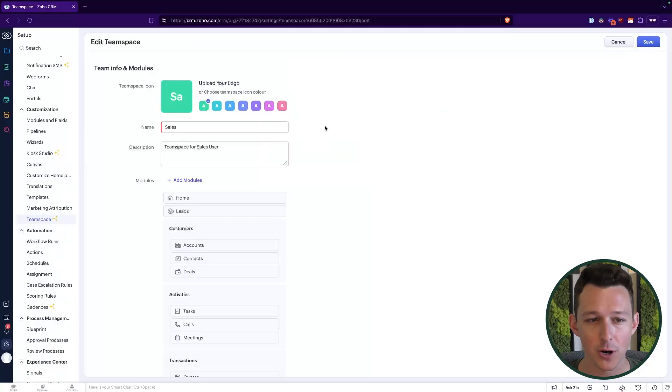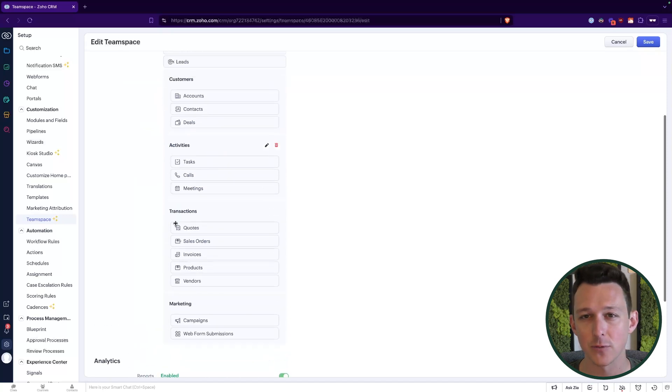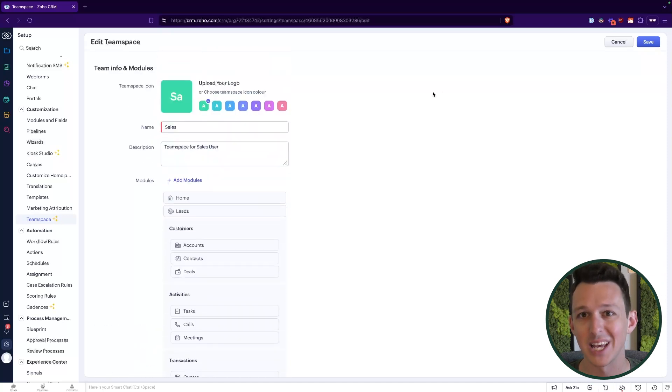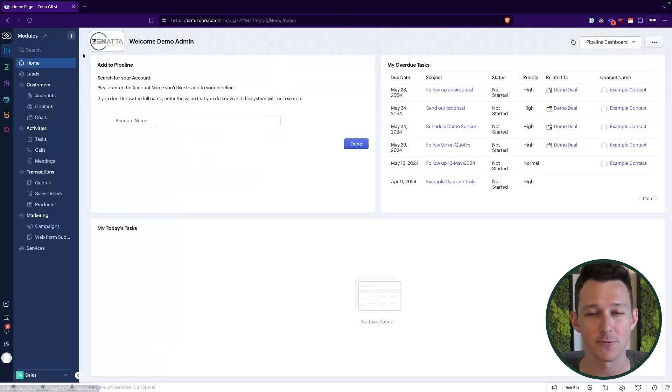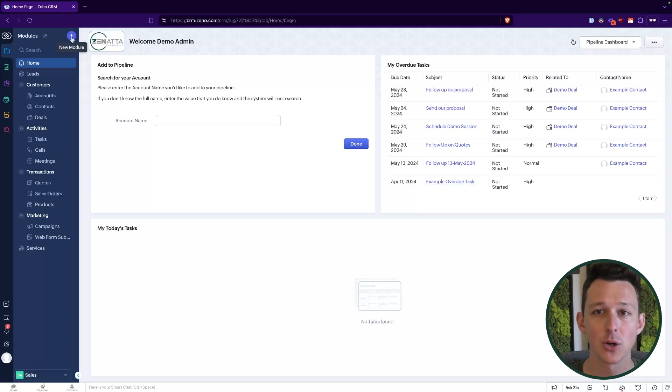We're not going to spend too much time on clicking and dragging modules — we have a full video walking through all of that at a higher level from last week, so I recommend checking that out. But now let's get into some of the more detailed configuration options for a team space, because so far we've really just taken our normal modules and organized them into folders and assigned them to a group.